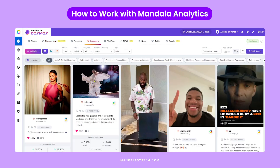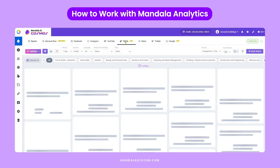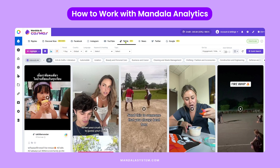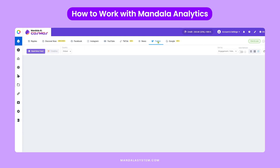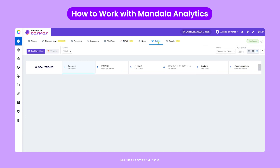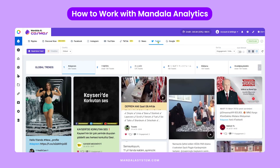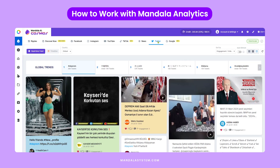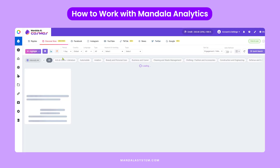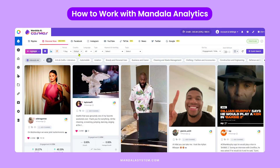Mandala Cosmos keeps all your social media accounts in one place, monitoring those important social media channels and staying updated with trending content. But if you're interested in deeper insights, you might consider upgrading to Mandala Analytics.